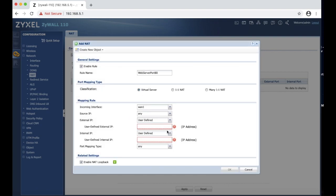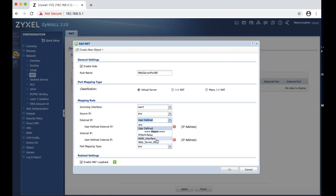In our case we already have it, so we are going to choose WAN interface. That is the external IP. That means that the traffic is going to come in through WAN port.